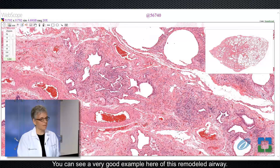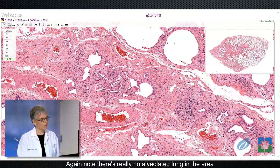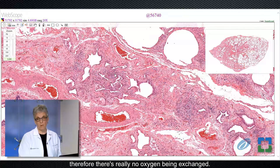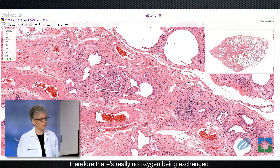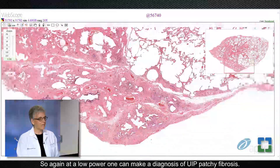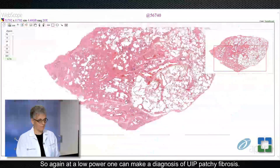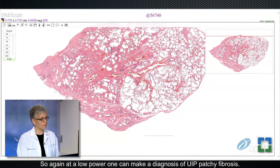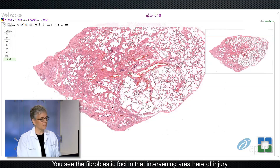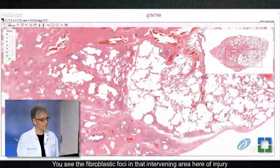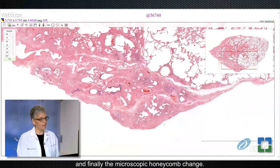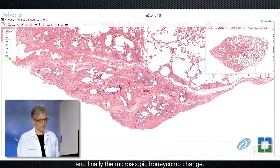You can see a very good example here of this remodeled airway. Note there's no really alveolated lung in the area. Therefore, there's really no oxygen being exchanged. So again, at a low power, one can make a diagnosis of UIP: a patchy fibrosis, the fibroblastic foci in that intervening area of injury, and finally the microscopic honeycomb change.